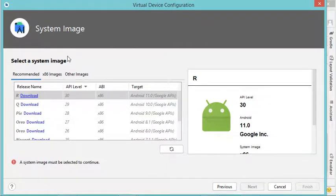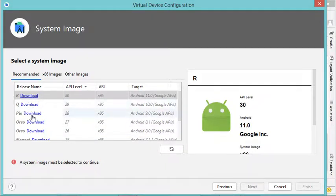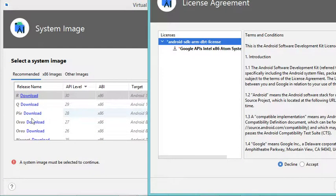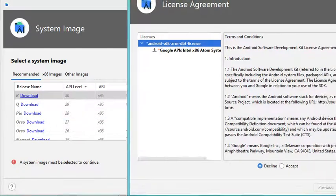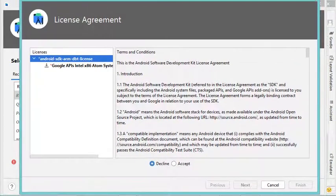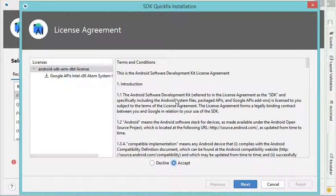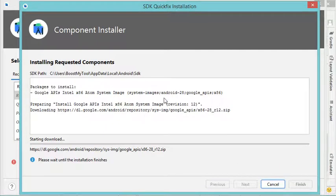In this window we have different available system images we can install with our virtual device. The system image is the version of Android installed on the virtual device. All of them are not yet downloaded, so there is a download link next to each version. I will download API 28 — you can download any available version. We need to accept the license of the selected system image, then click Next and wait for the download and installation to complete.